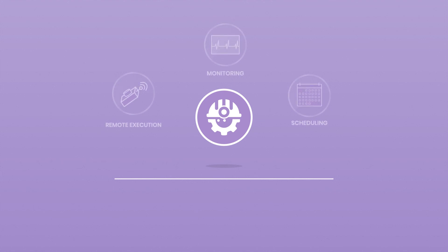For your unattended robots, Orchestrator controls remote execution, monitoring, and scheduling.